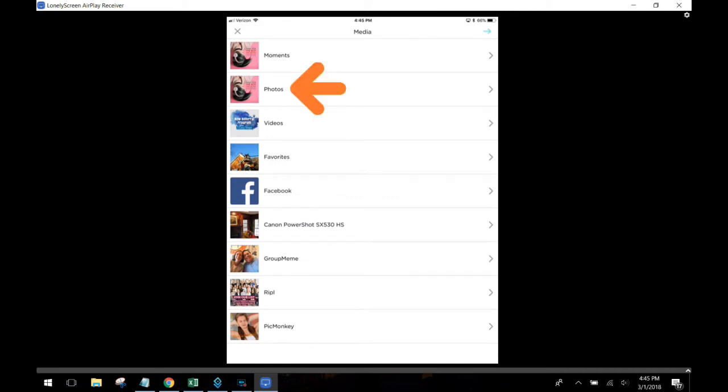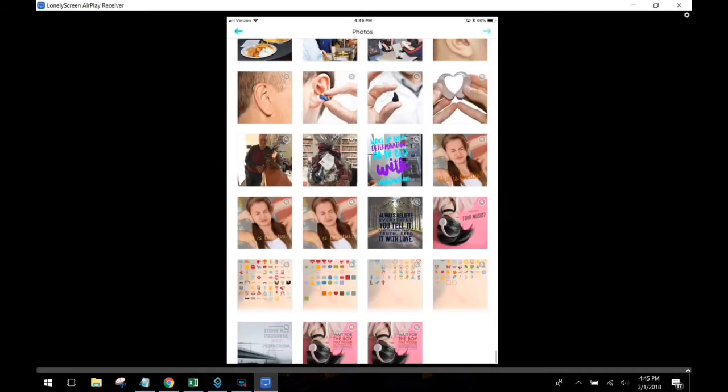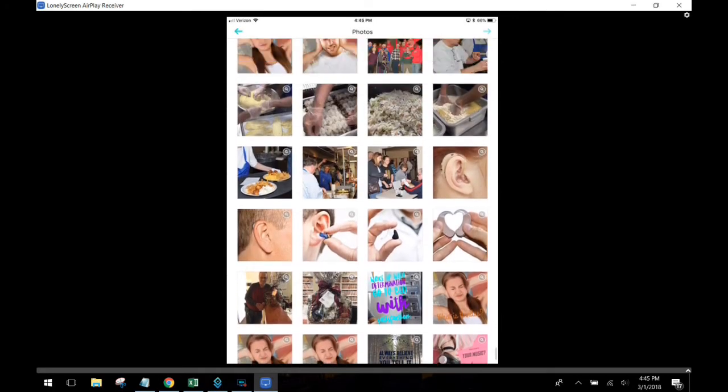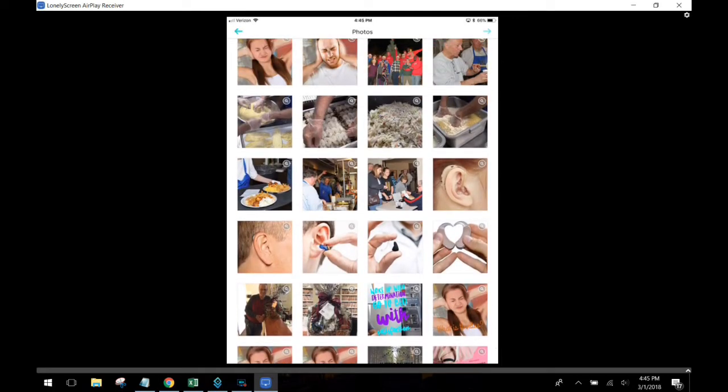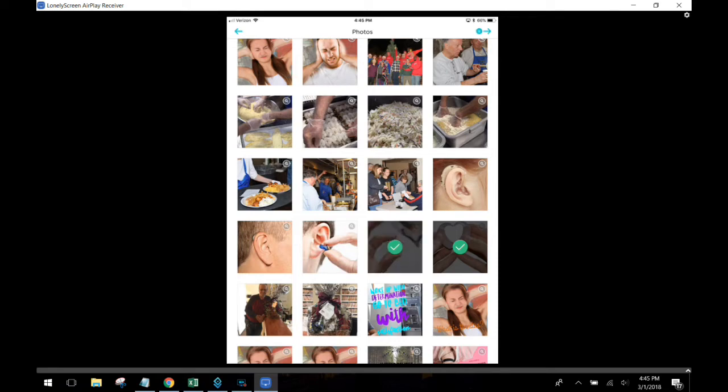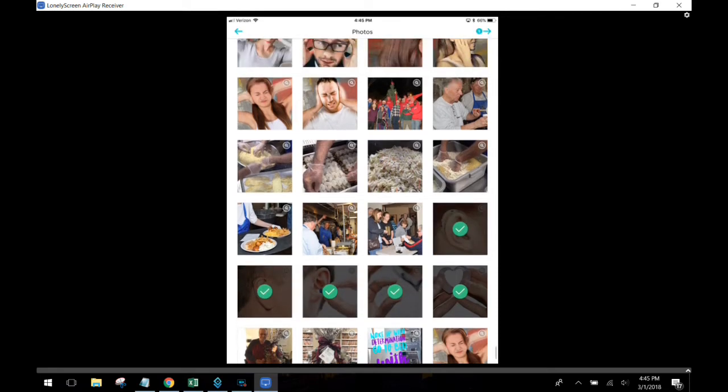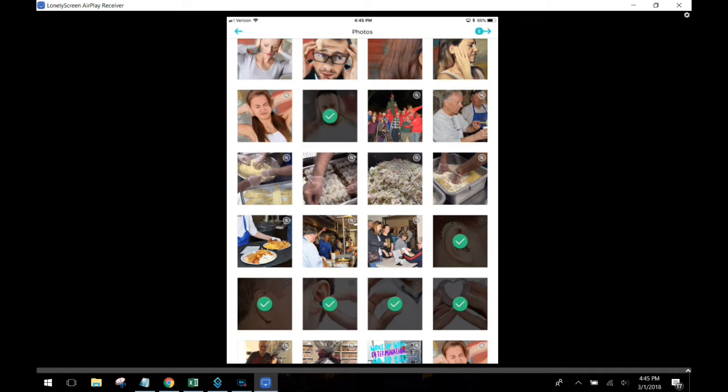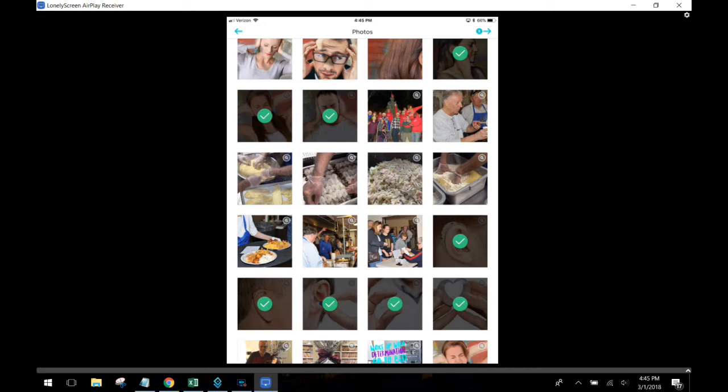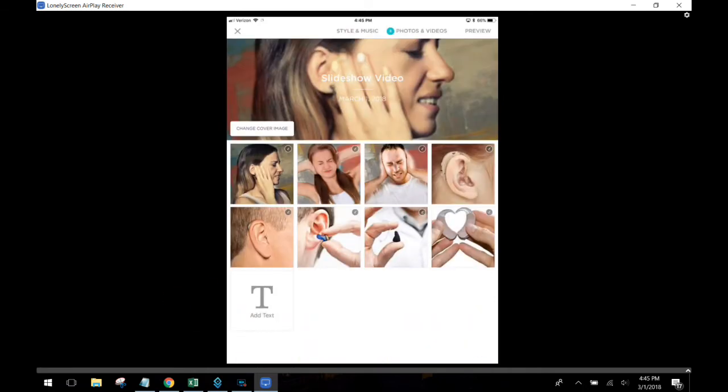I'm going to select photo and then it's going to bring up my photos from my phone and I'm now going to be able to just select a variety of them. I believe with the free version you can select up to 12 photos. I'm only going to select about seven and then I'm going to pop them into my video and then I'm going to add some text to my video.